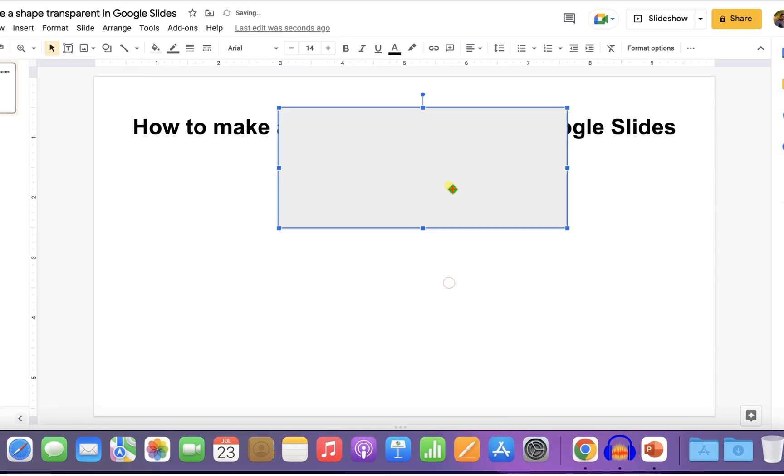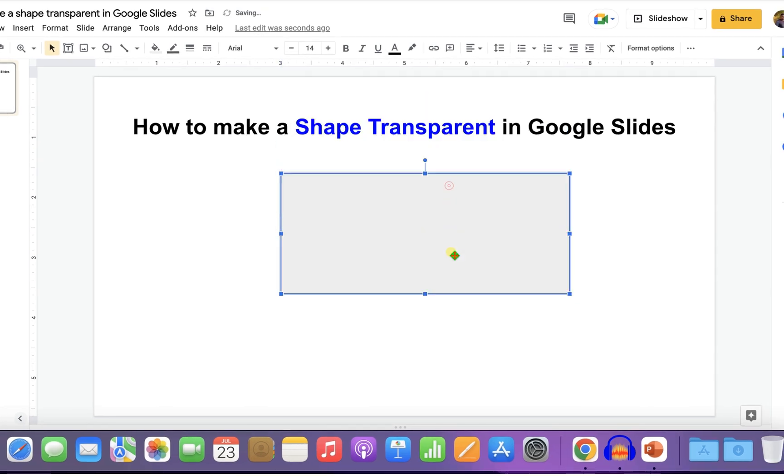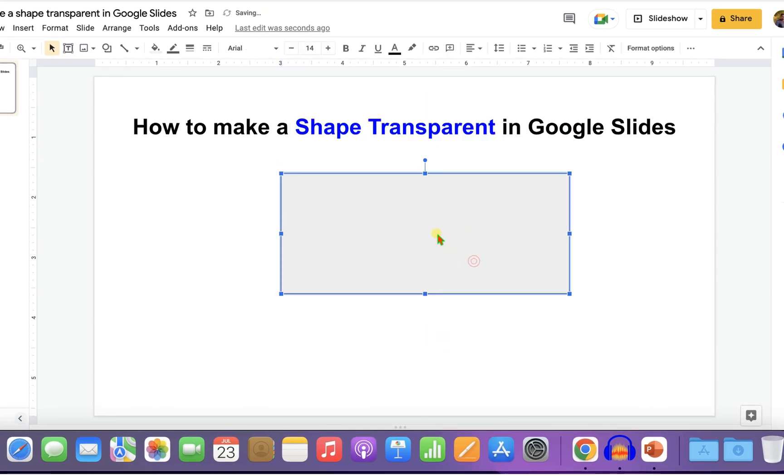To make it transparent, click on it, go to the fill option and select the option transparent.